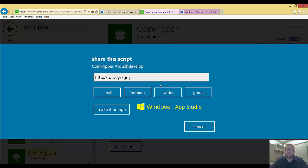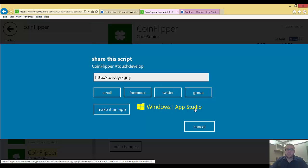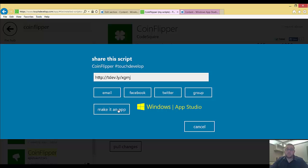Or we can go to TouchDevelop, and as long as Windows AppStudio make it an app appears here, then we can go ahead and use the shortcut.